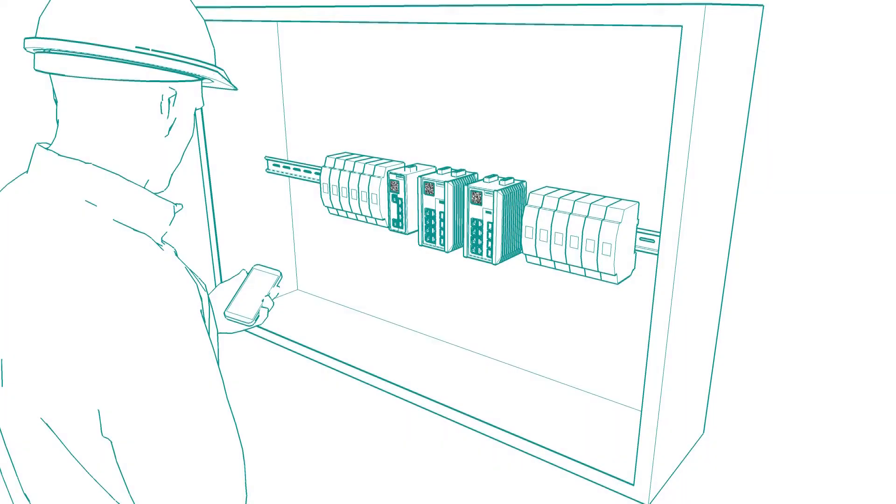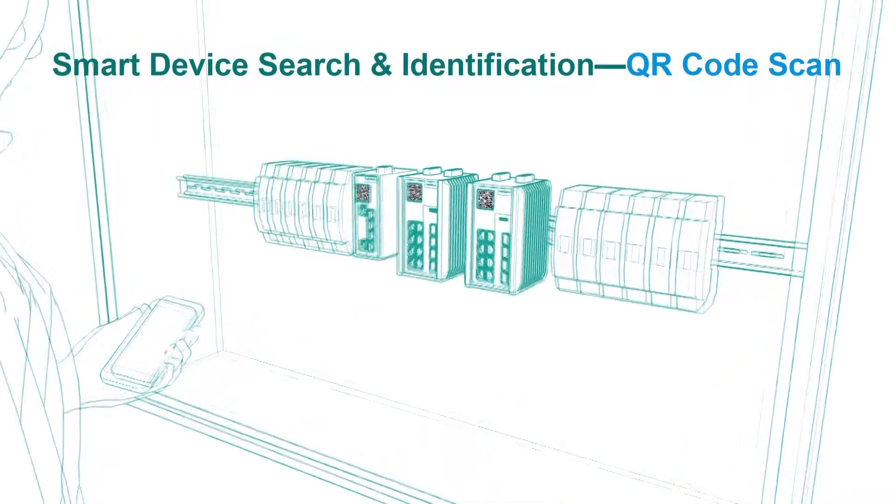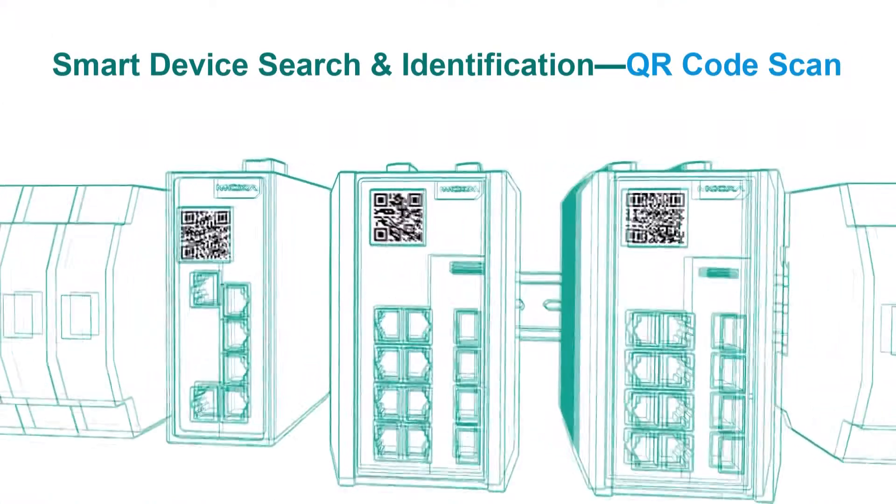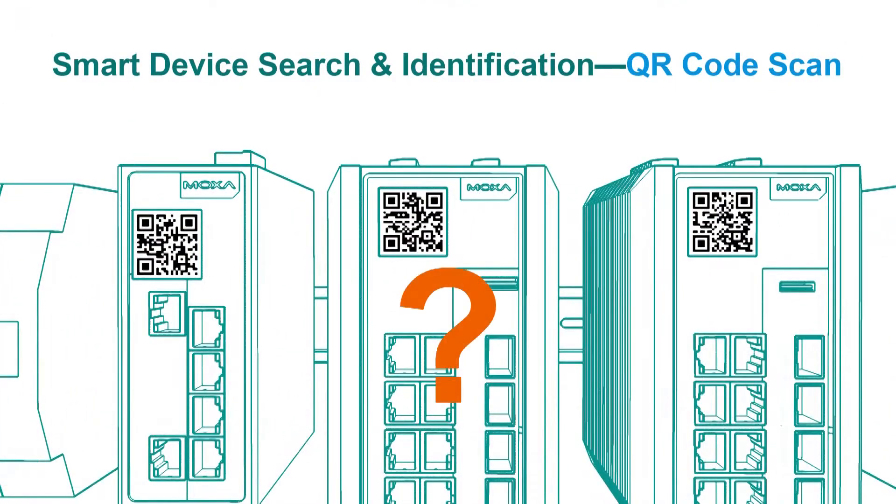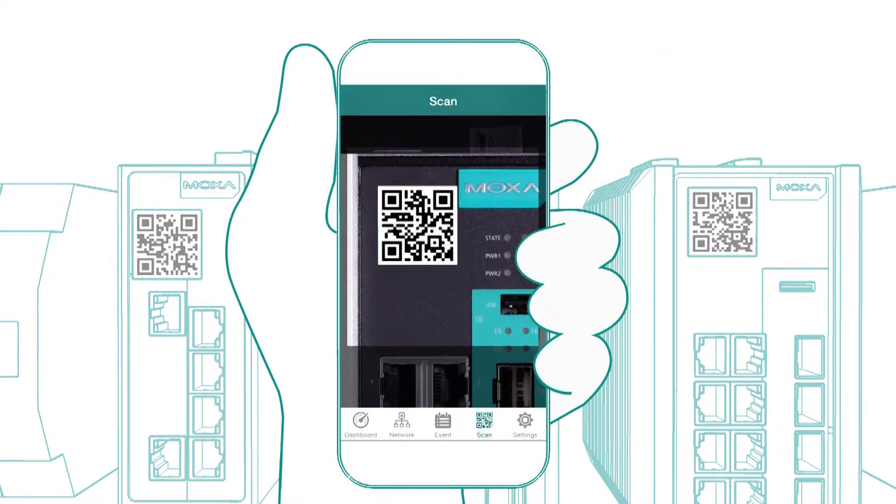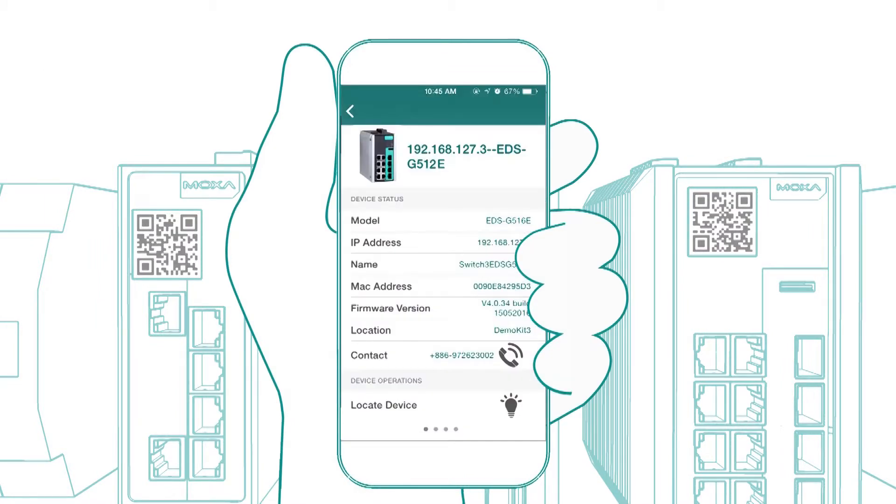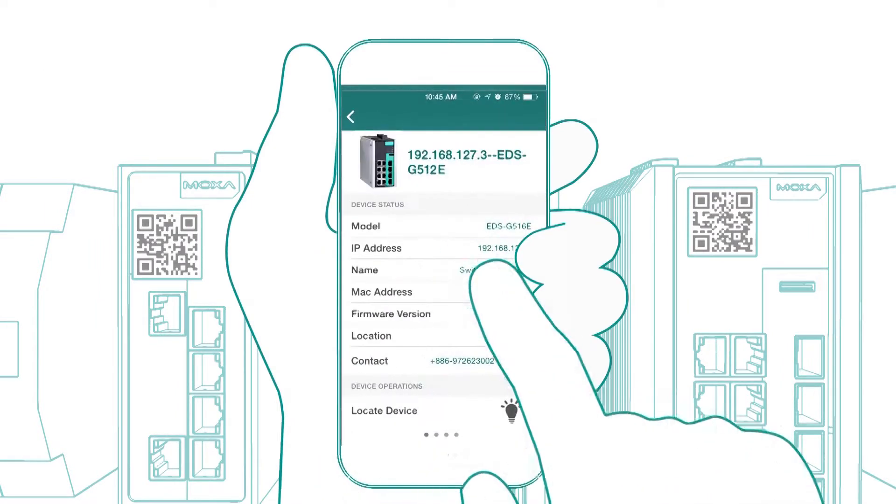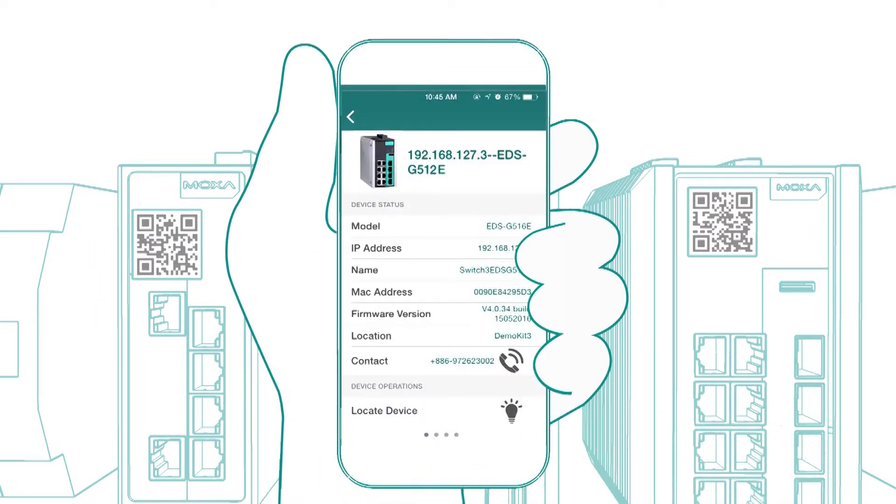The QR code scanner function is another huge time saver. You can just scan the device's QR code with your smartphone. Then, the IP address, MAC address, port status, and other relevant information about that device will pop up in your smartphone almost immediately.